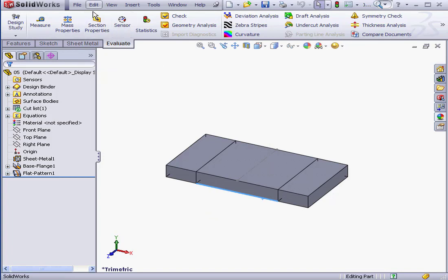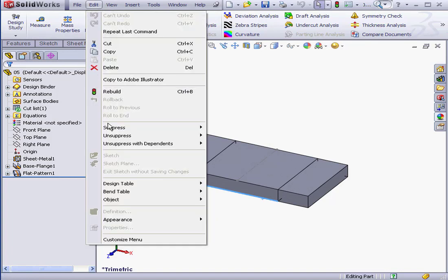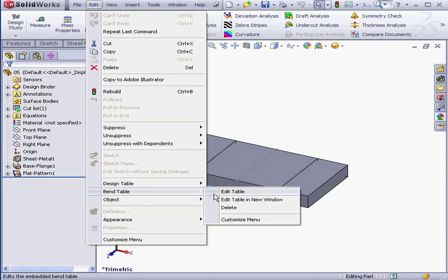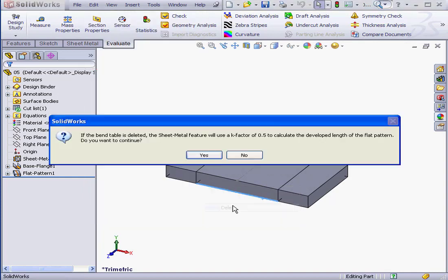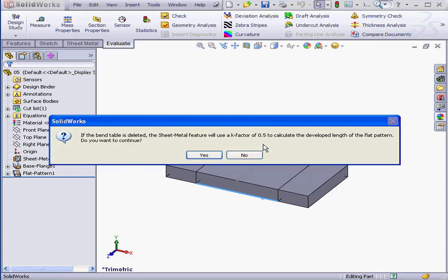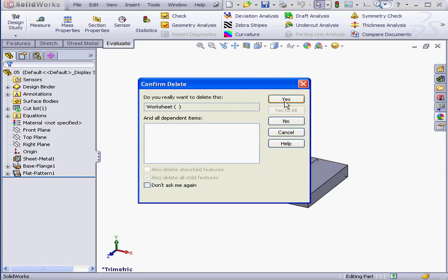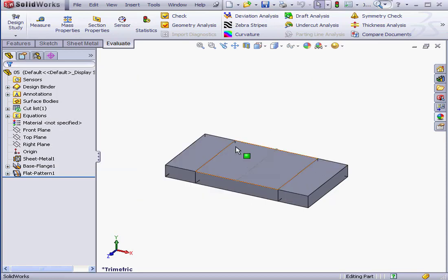Deleting a bend table is easy. Edit, Bend table, Delete. SolidWorks warns us, if the bend table is deleted, the sheet metal feature will use a k-factor of 0.5 to calculate the developed length of the flat pattern. Do we want to continue? Well, yes we do. Let's click on Yes. And Yes again.